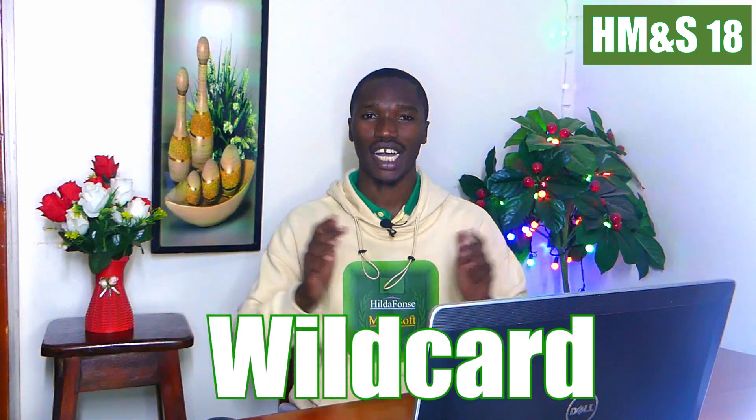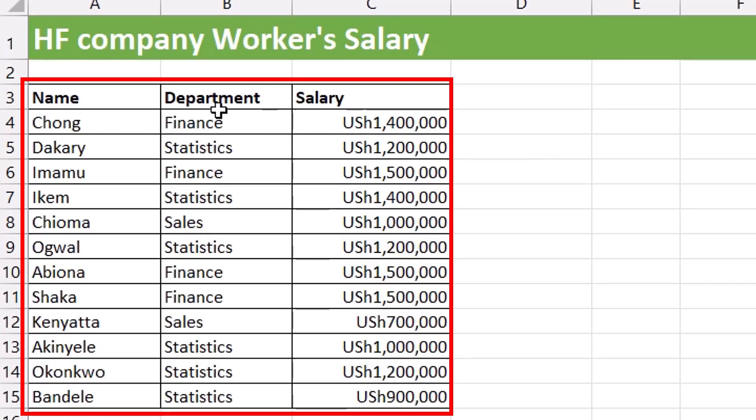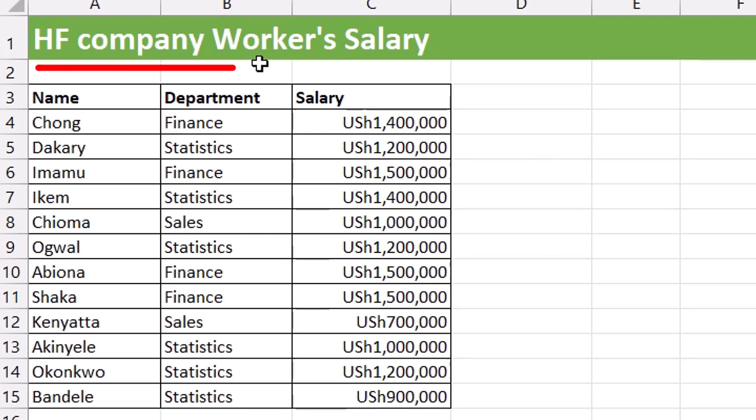Hi everyone, this is HMNS video number 18. Today we want to see part of data analysis called filtering data in Excel — how we can filter our data in Microsoft Excel. We shall also see how to differentiate filtering data from hiding data, and what is called a wildcard in Excel. We have a table showing HF companies workers' salary to work with.